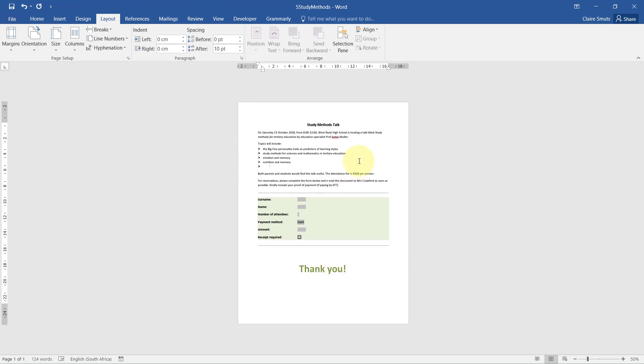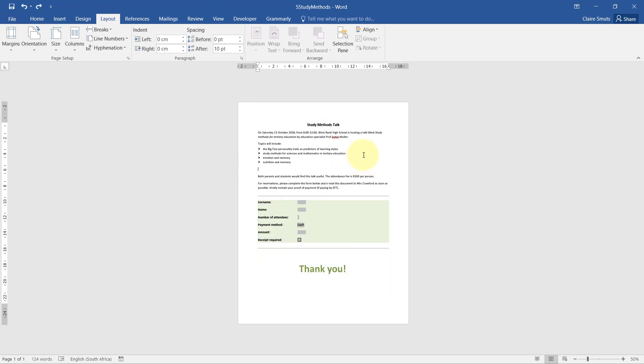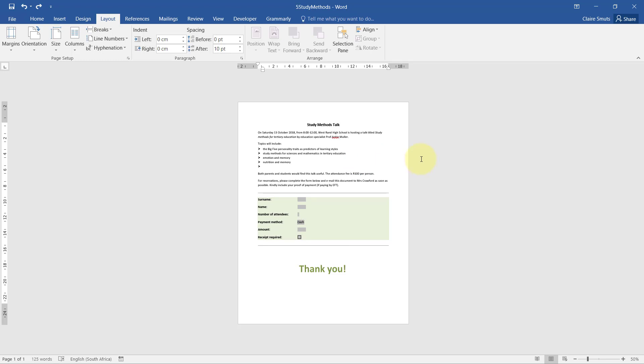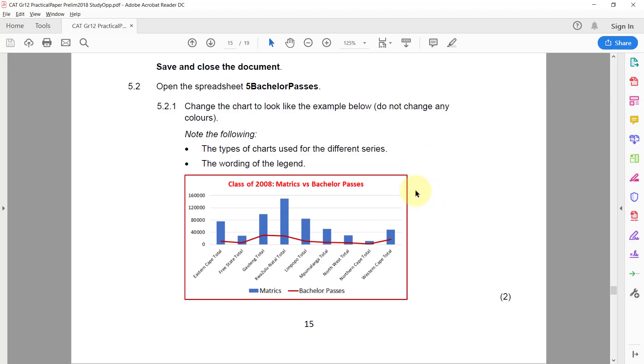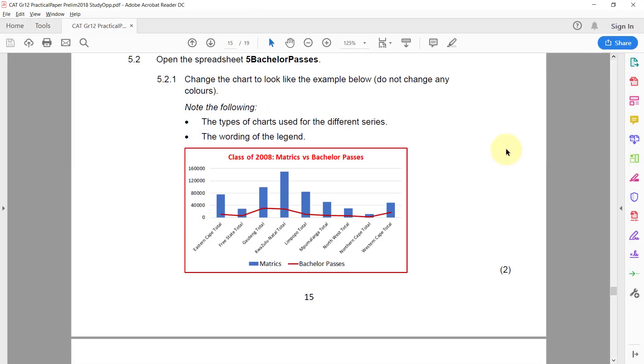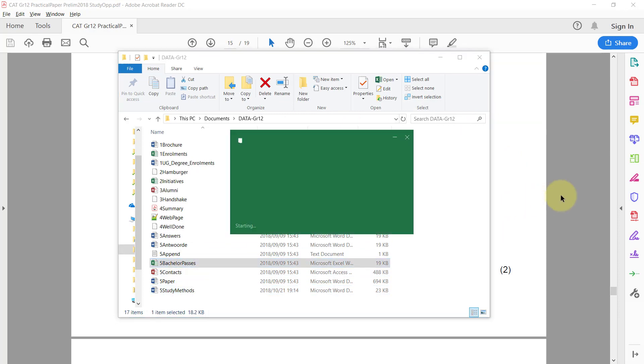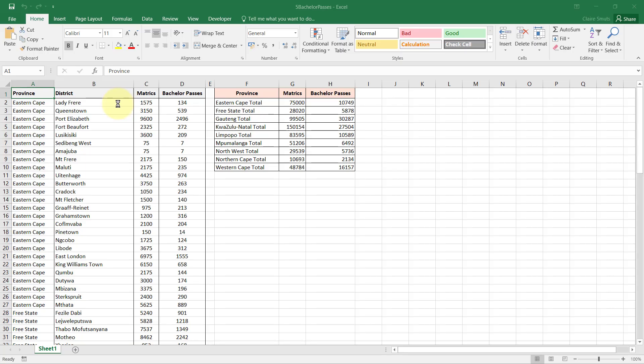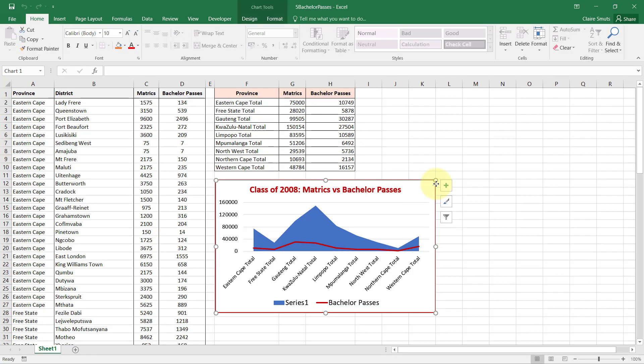So now you'll see even if this changes, the WordArt position doesn't change at all. Save and close the document. 5.2 - Open the spreadsheet 5 Bachelor Passes. 5.2.1 - Change the chart to look like the example below. Do not change any colors. Let's just see if we can find the chart. Yes, there it is.